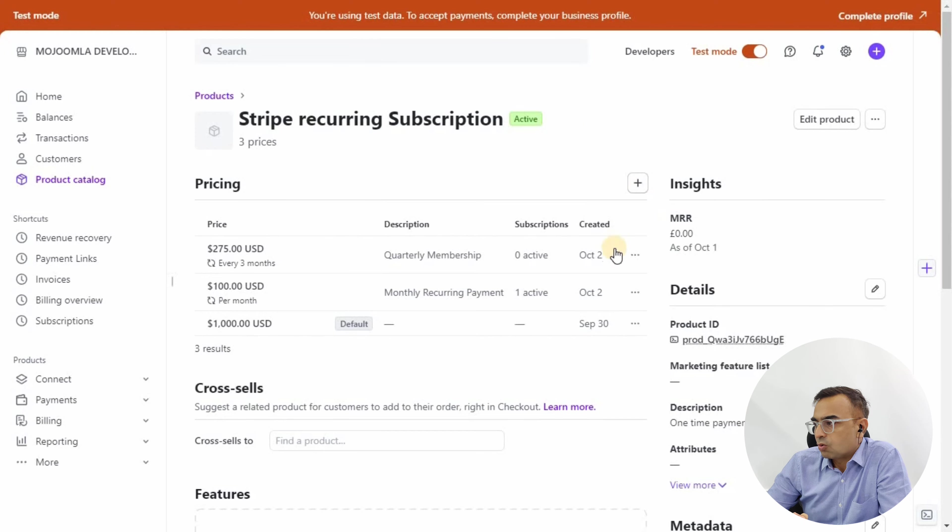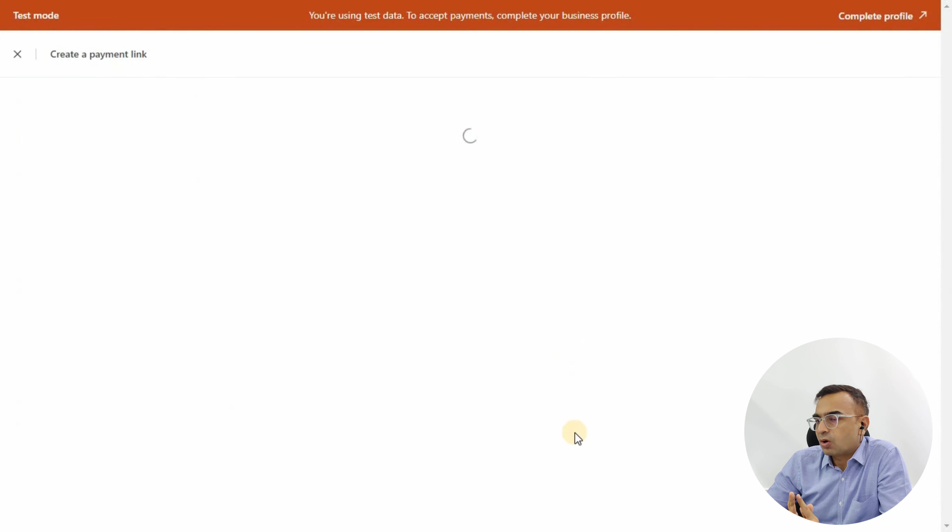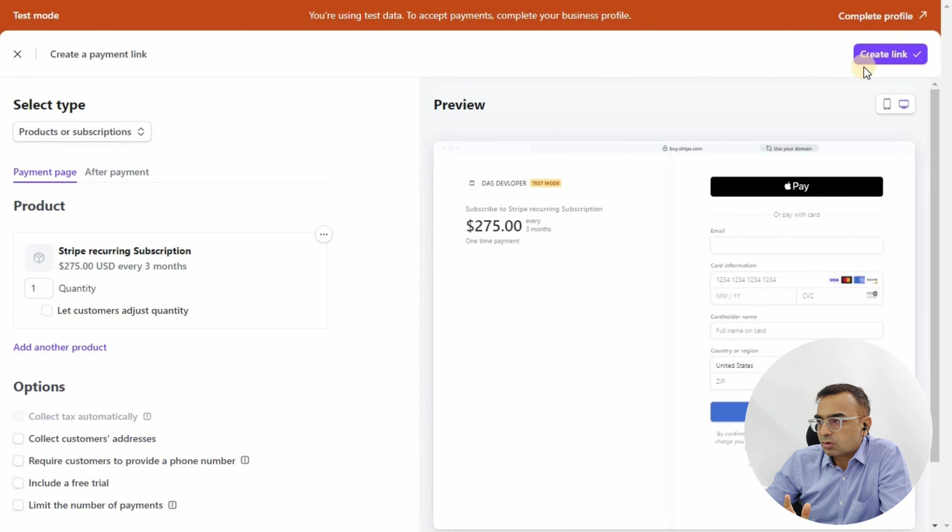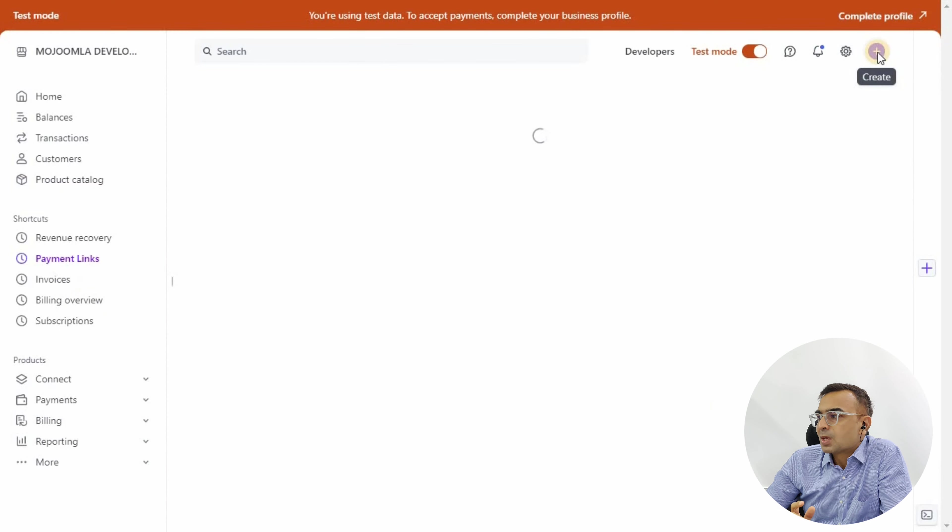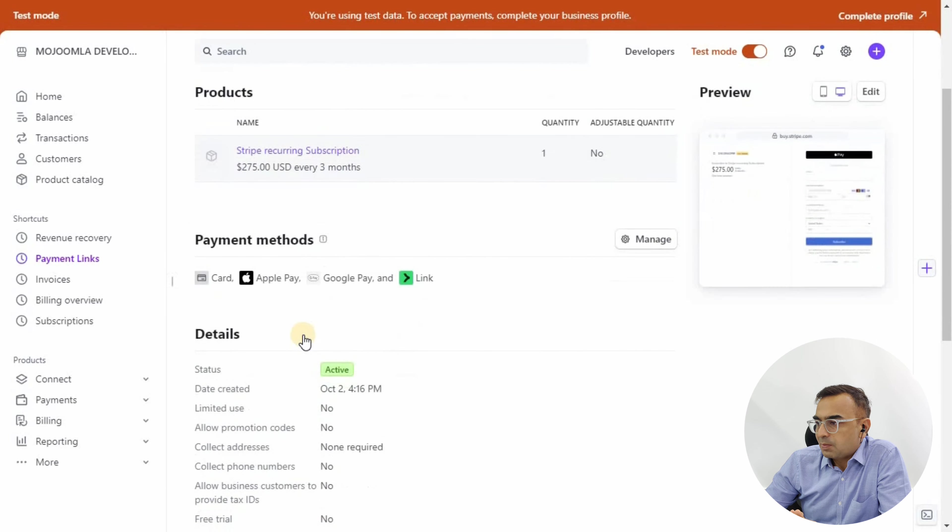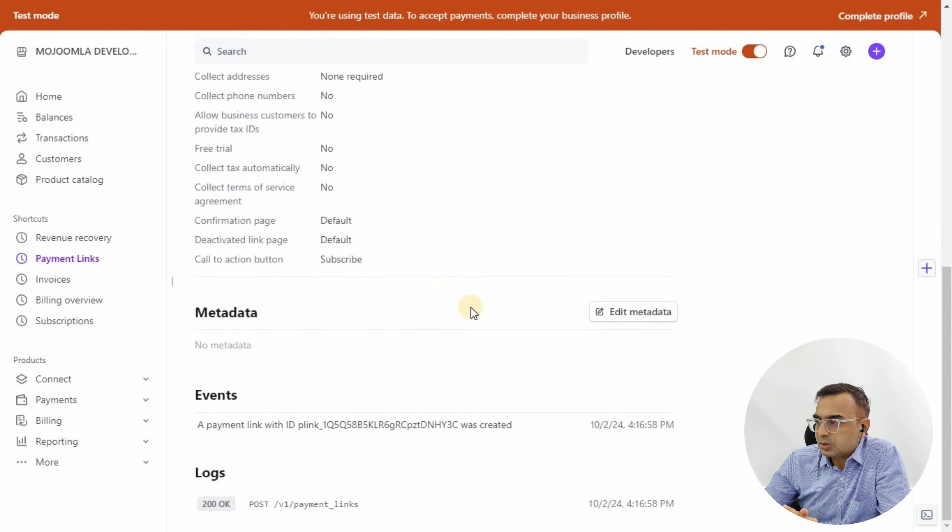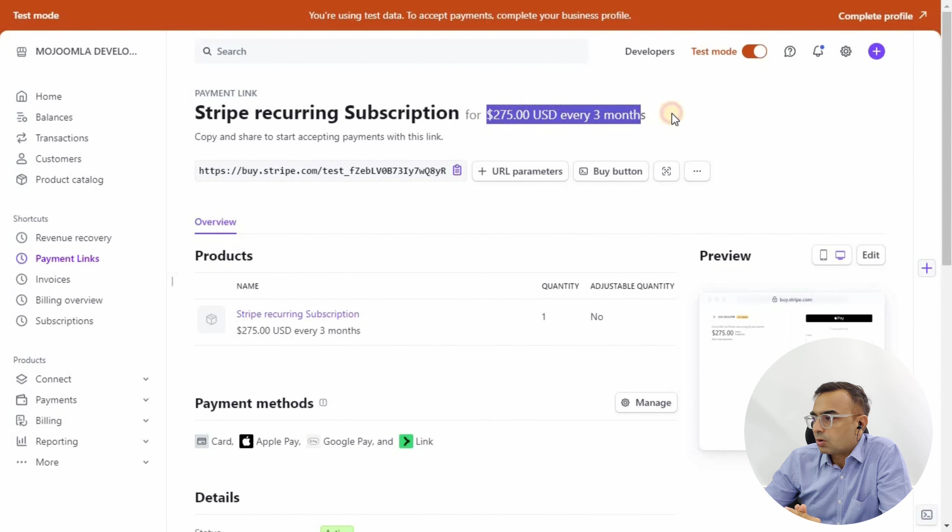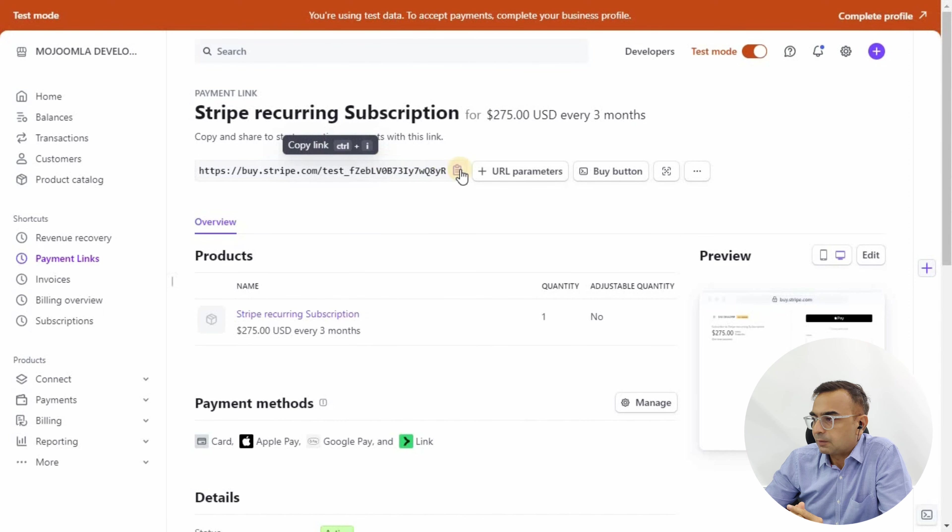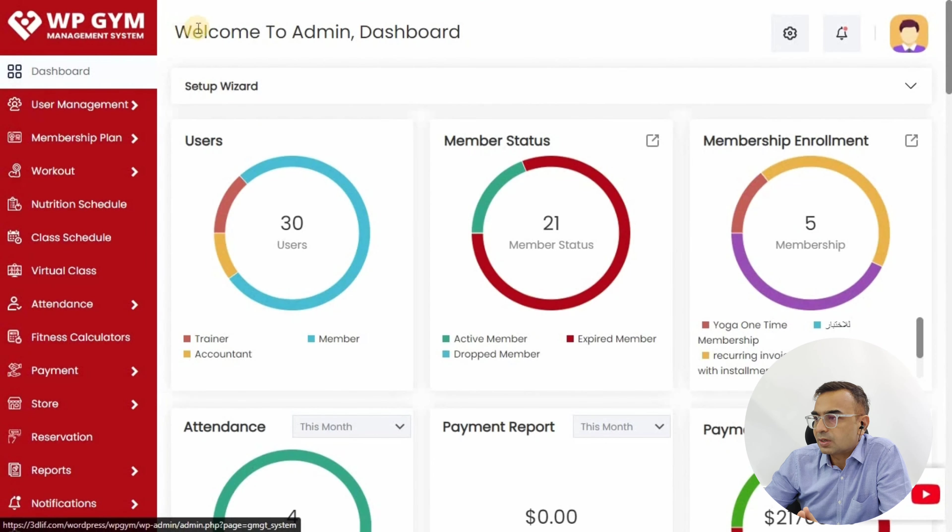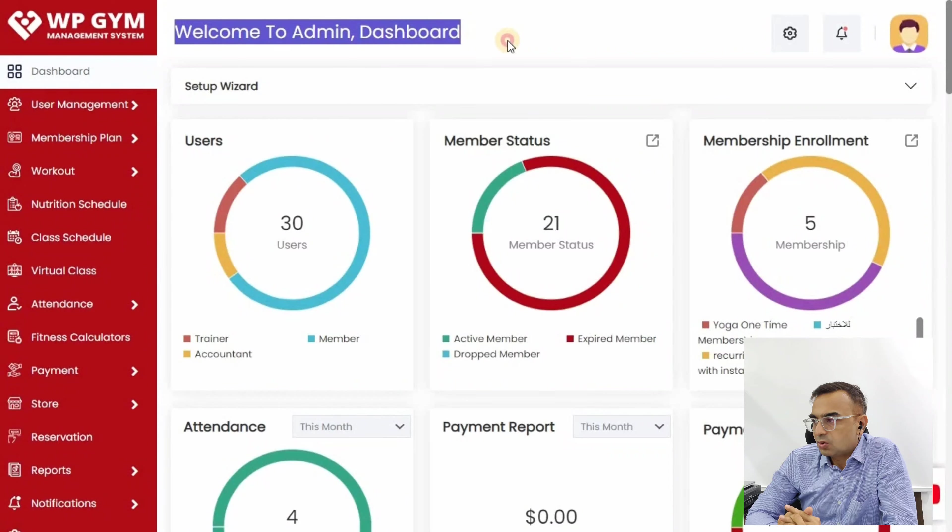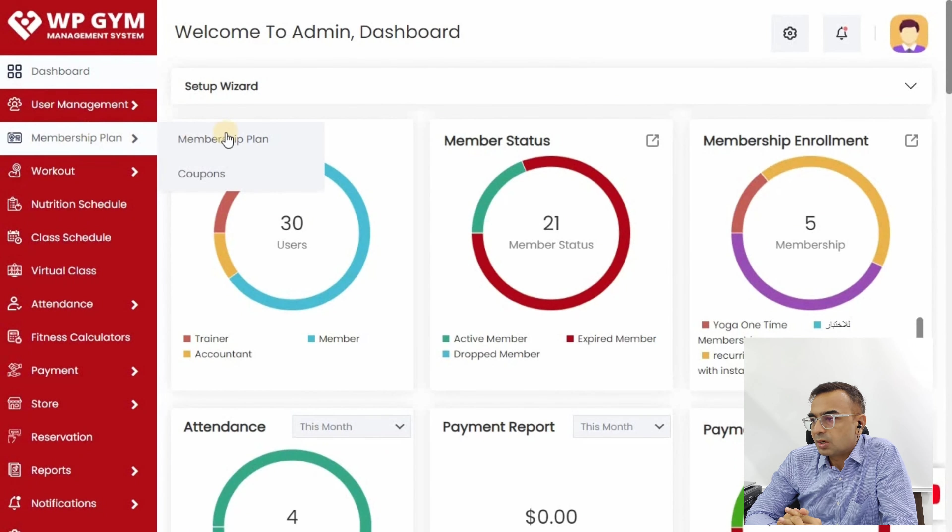Now we have created three different pricing options: whole year, monthly, and quarterly. We're going to create a payment link for each of these three options. From the three-dot menu, select Create Payment Link. Follow the instructions on screen. Copy this payment link and put it in your notepad—we're going to enter this in WP Gym setup. You need to do this for all three pricings.